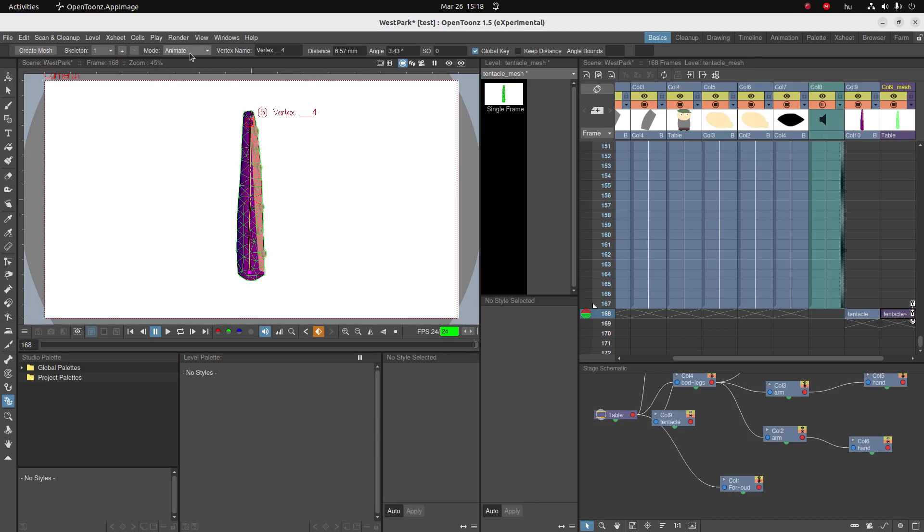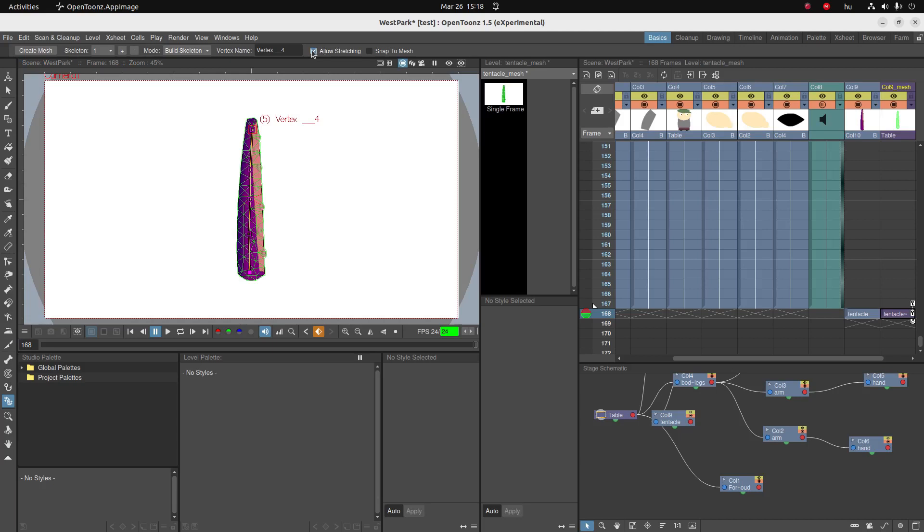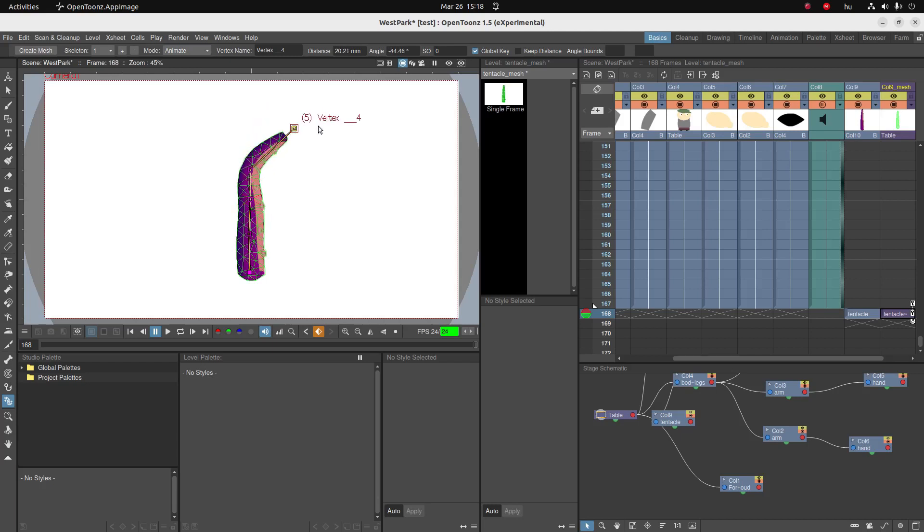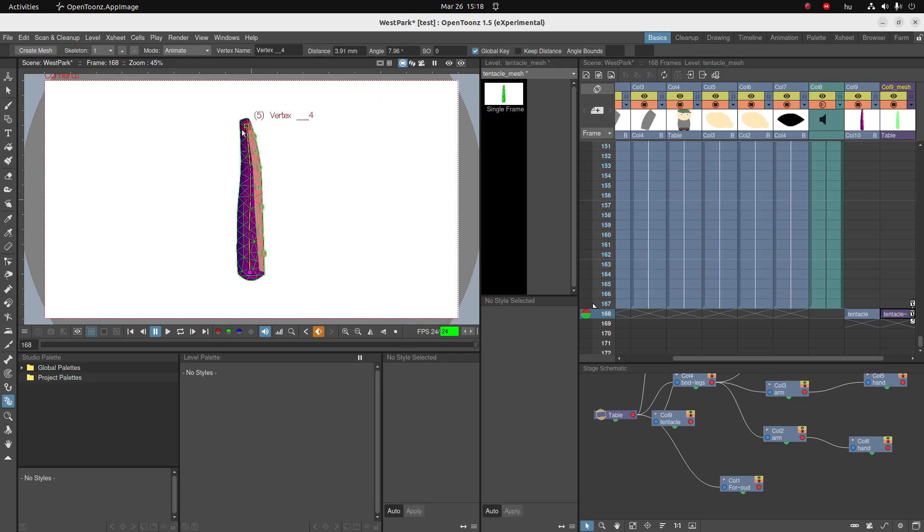And we're going to go back to build skeleton and I'm going to click on remove allow stretching. Now you can see that we can still, we're still not keeping distance, but the picture doesn't follow. So let's just keep that on to keep it a bit more clear.